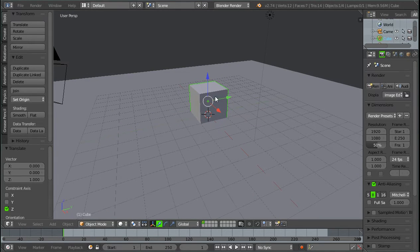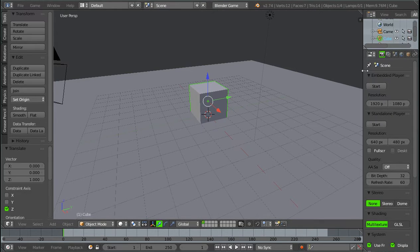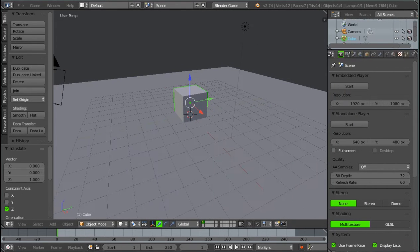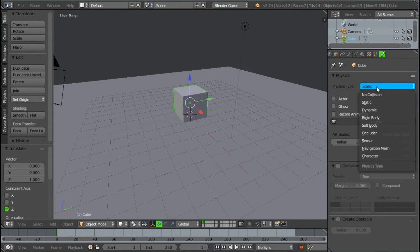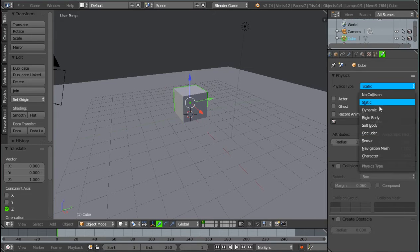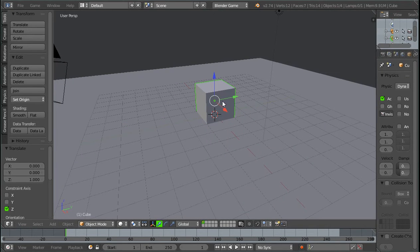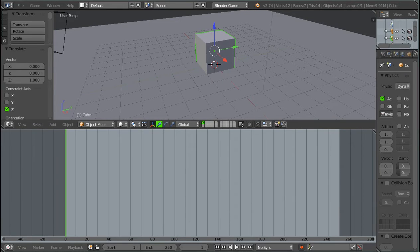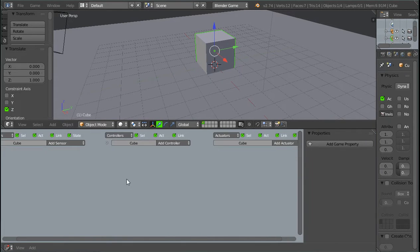Now the thing you want to do is go up here to Blender Render and switch it to Blender Game. And I'm going to drag this out a little bit, go over to the Physics tab and switch it from Static to Dynamic, like that. So now we have our character set up and we can get into the Logic.